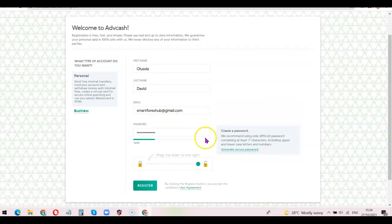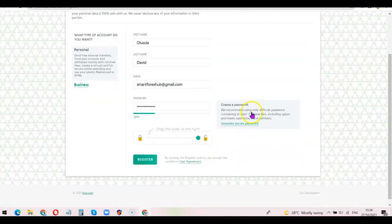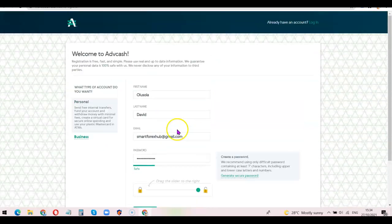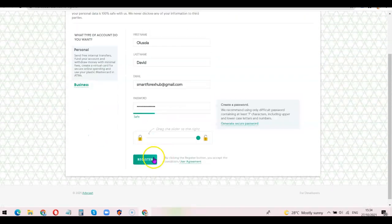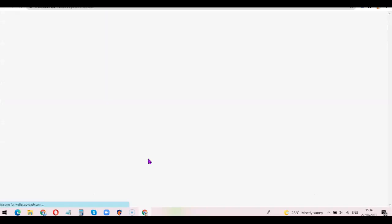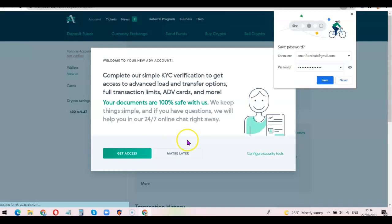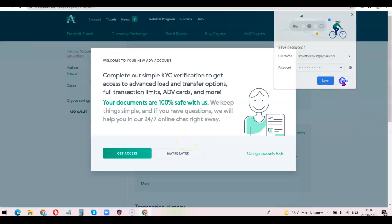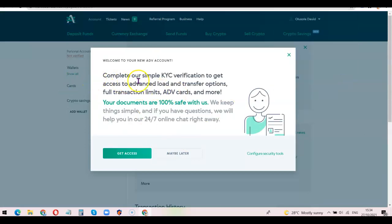As you can see, that's done. Now click on the 'Register' button to create your Advanced Cash account. Great — my account is now created. It says: 'Complete our simple KYC verification to get access to advanced load and transfer options, transfer limits, and several other options.'